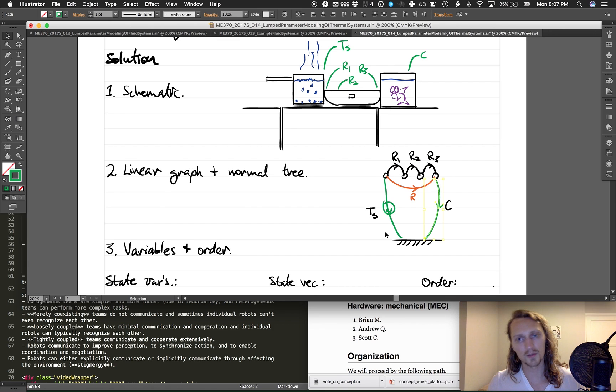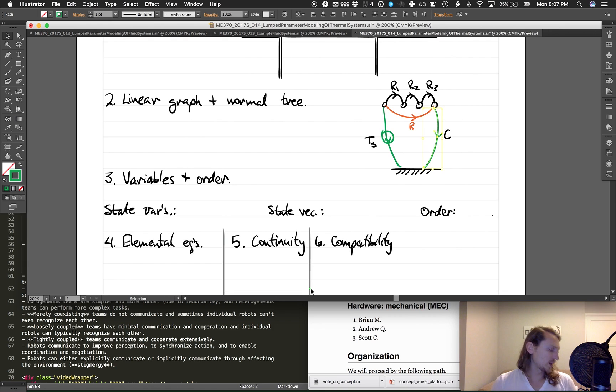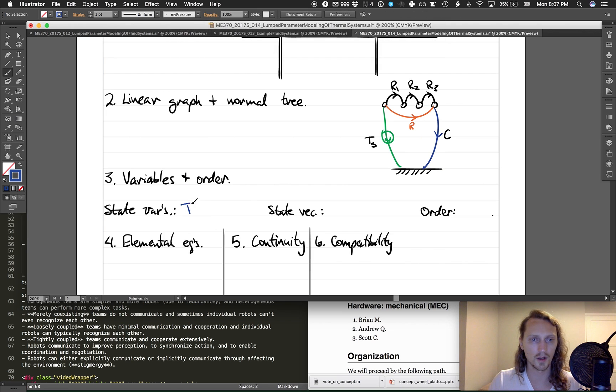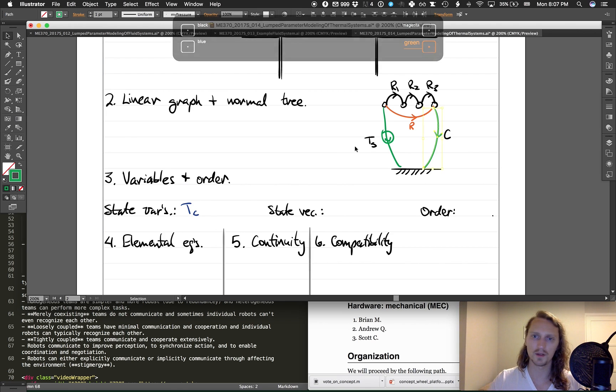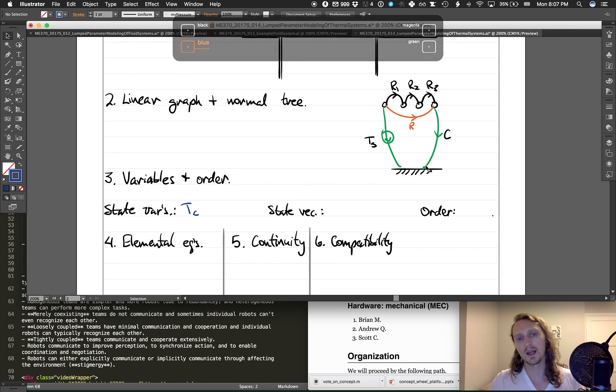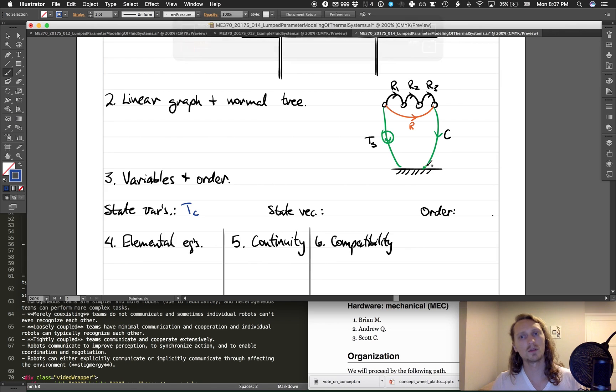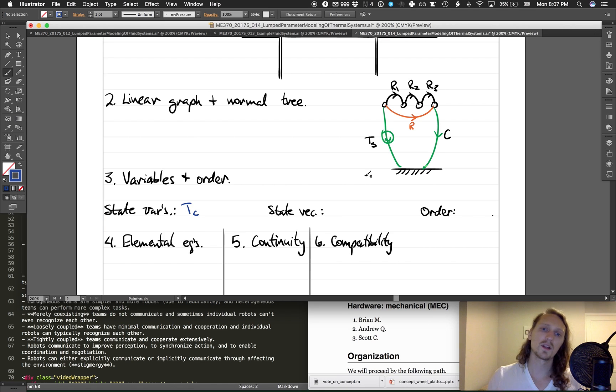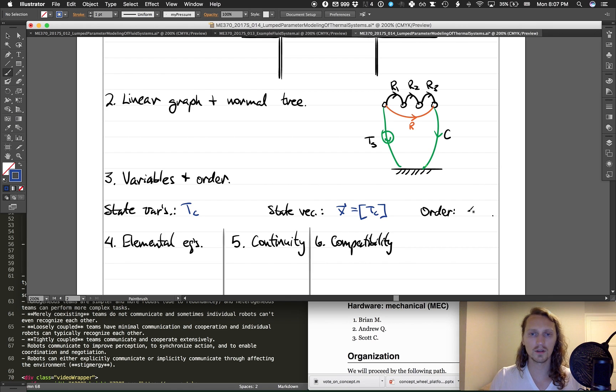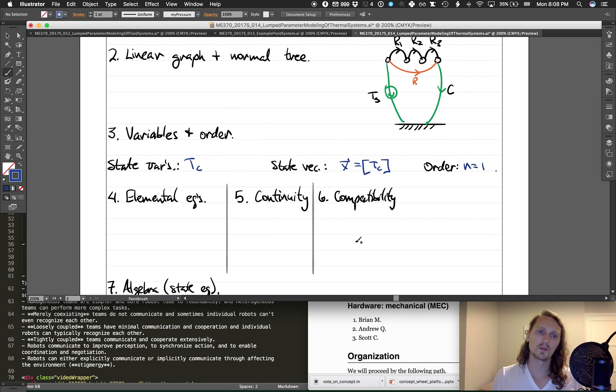State variables: we have the temperature of the tank, so that's the cross variables on A-type energy storage elements in the normal tree, which is C. And there is no T-type energy storage elements in this graph or in any thermal graphs. So our state vector is just T_C. Of course, I say state vector; it's actually a function of time. System order then is the number of state variables: one.